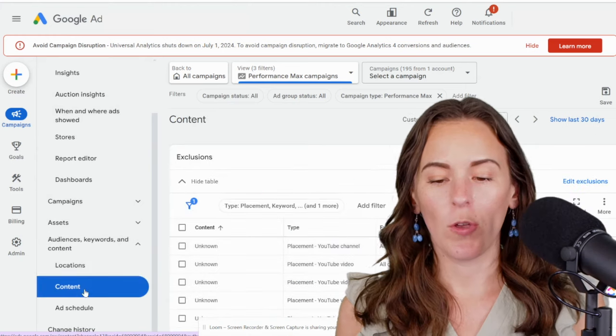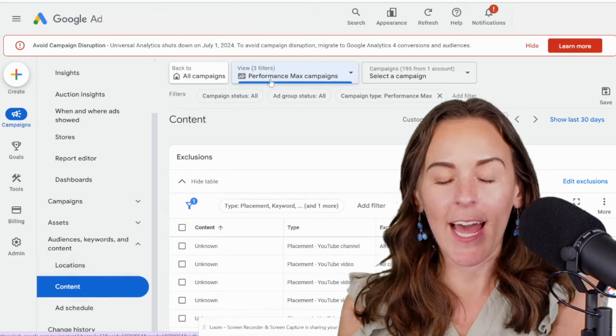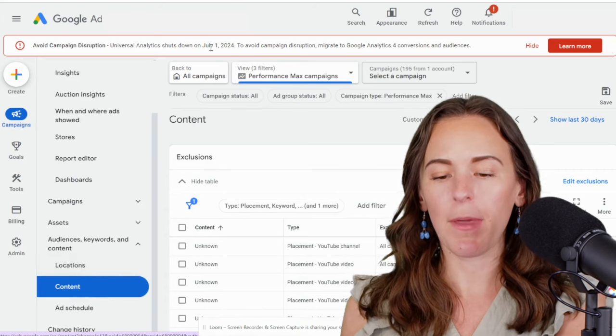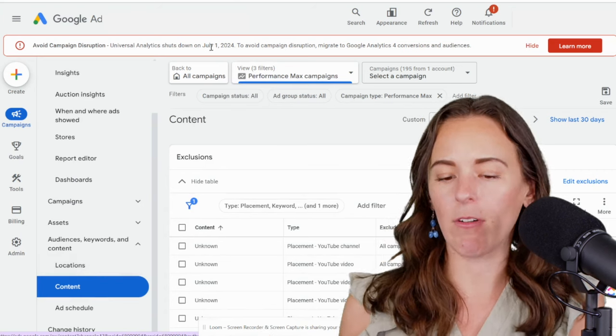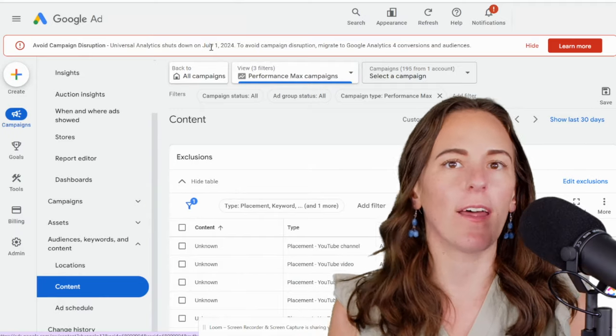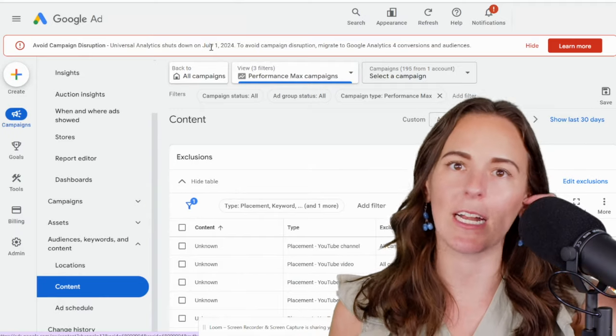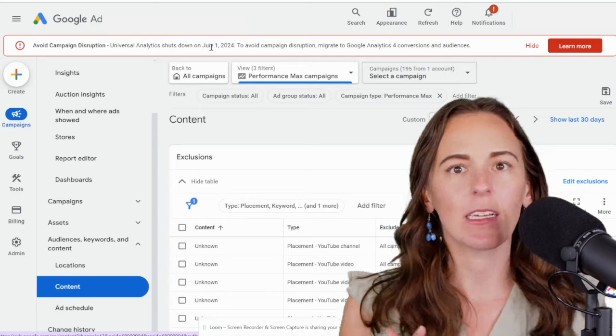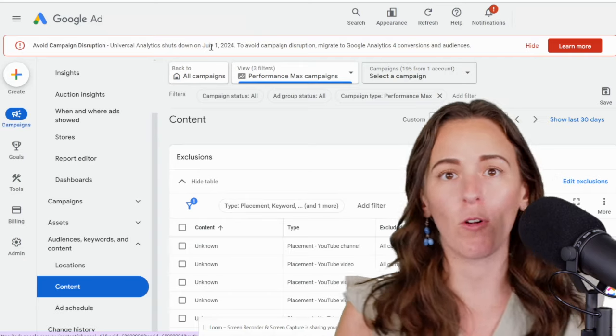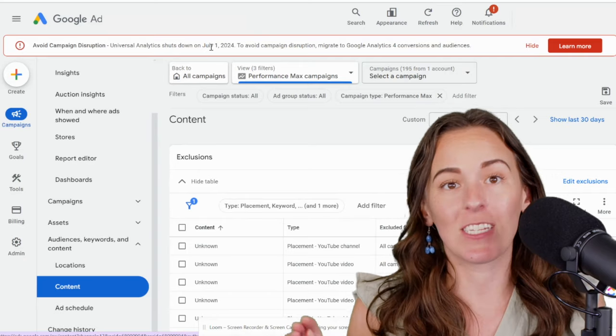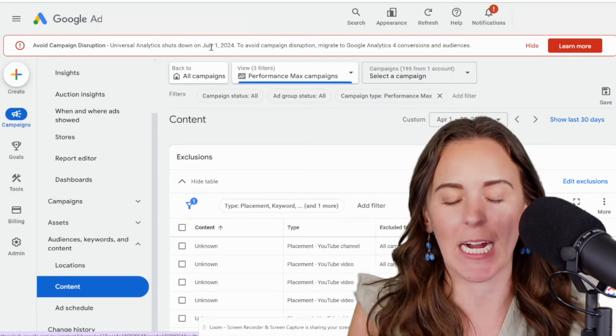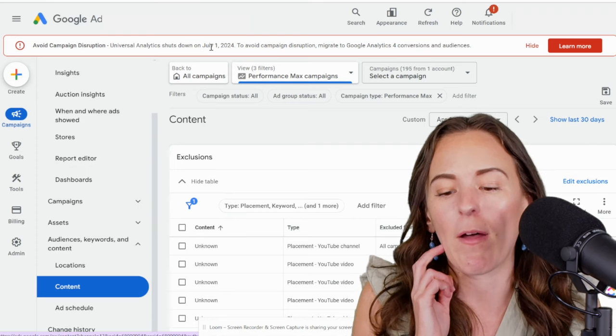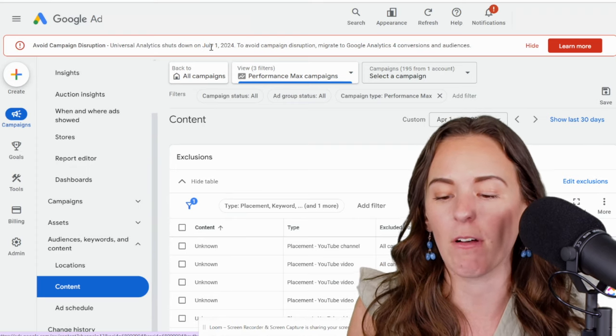So you may have noticed I am in that same one performance max campaign right now. I'm not at the account level, but this list is at the account level. And that's the other reason you want to be careful about adding too many exclusions because any exclusion that you add for performance max display placements is going to apply to your entire account. So you want to be really careful about them. You could only do it at the account level.